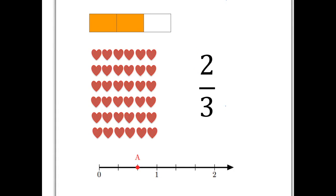We have divided the rectangle into three pieces and we've taken two of them and colored them in. Similarly, on our number line, we can take that unit from zero to one, divide it into three pieces and take two of them. And so here at A is where two-thirds sits on the number line — two pieces out of three.